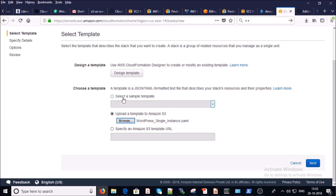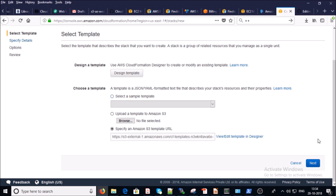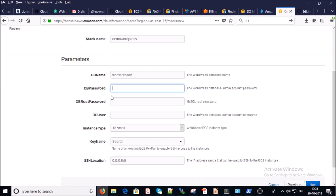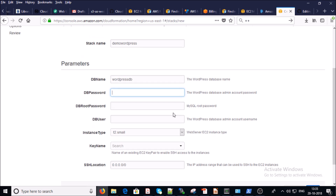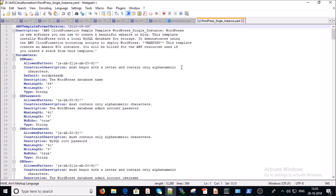This file is going to be uploaded to AWS S3. Click on Next. These are user parameters required to set up your WordPress environment. Now let's explain the template file. Line one is the AWS template format version, which is different from the API version — provide the current date.